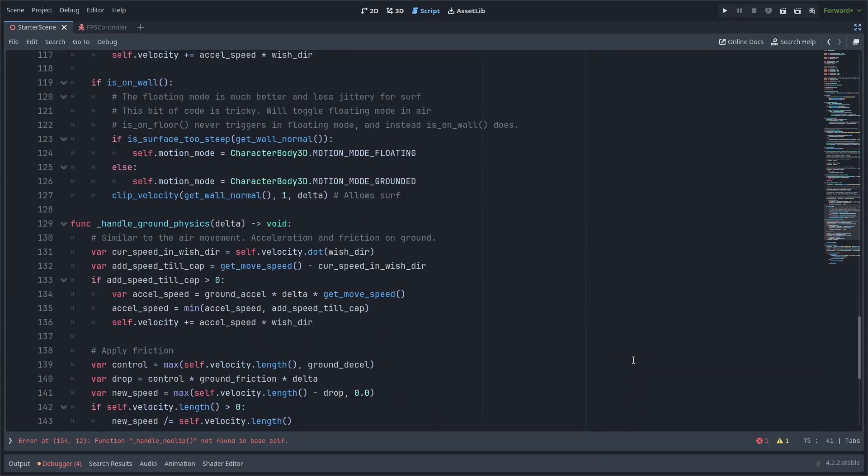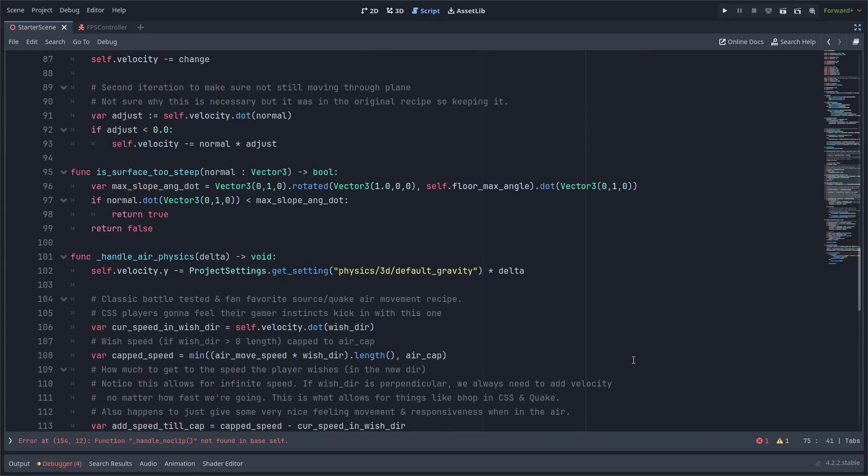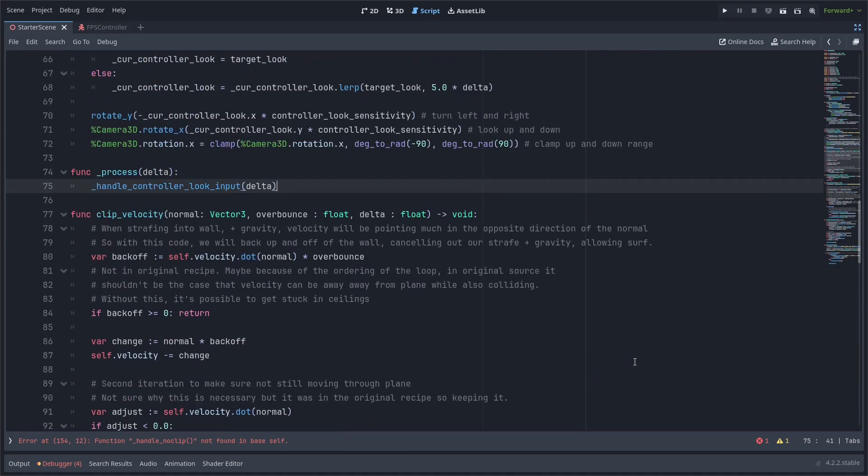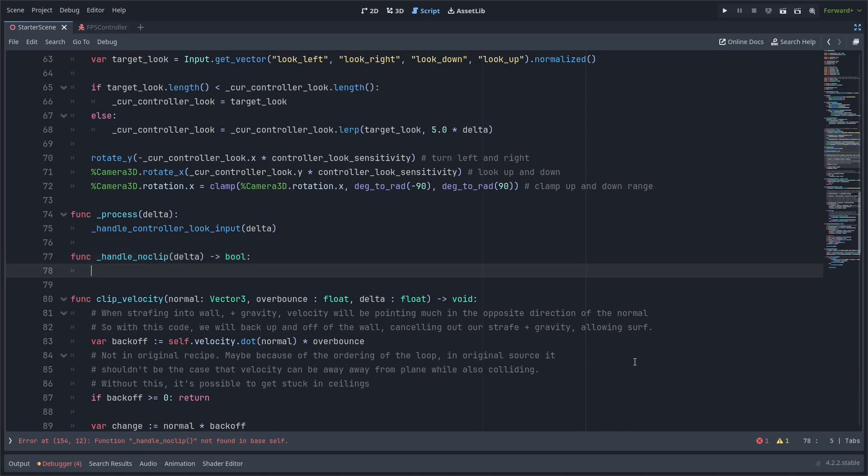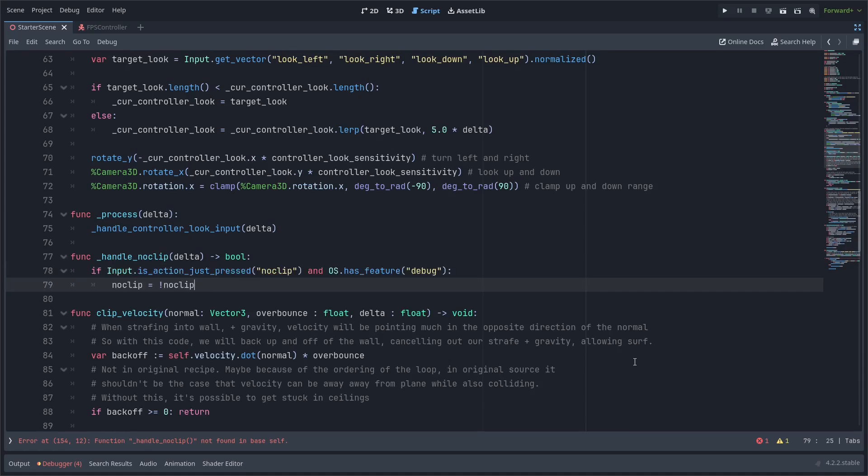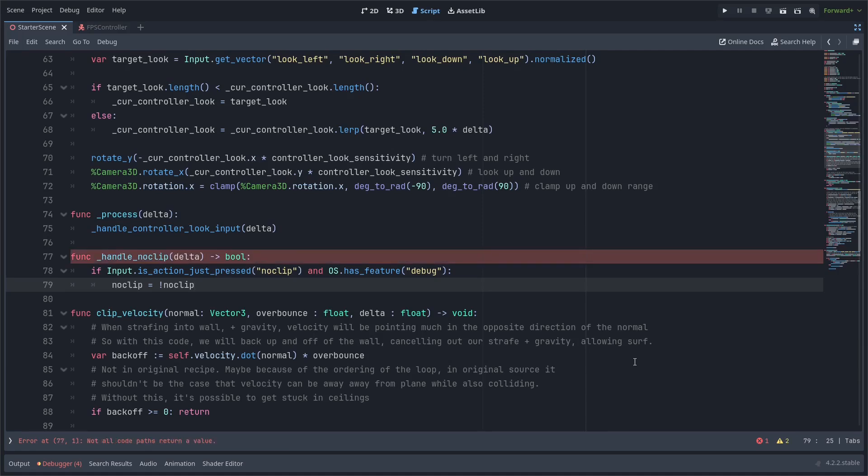And now let's go actually define that handle noclip function and I'm going to put it above all the other handle functions I have for the other physics functions. It takes the delta parameter and it will return a boolean as to whether we're no clipping or not. And now we're just going to add an if statement which just does a standard toggle if we press the noclip keybind and then we set the noclip variable to not noclip so the exclamation point negates the boolean value next to it if you didn't know.